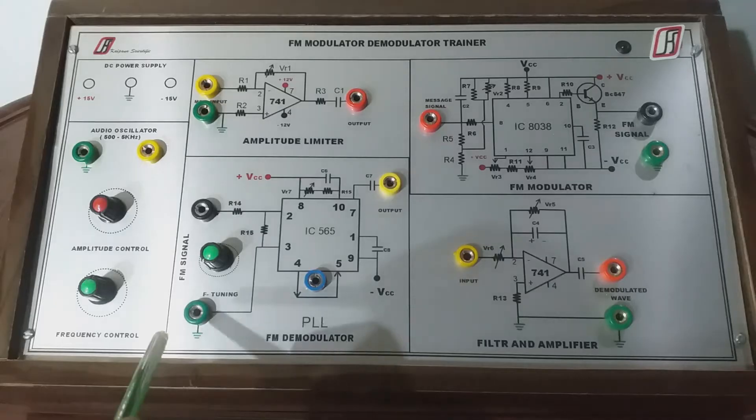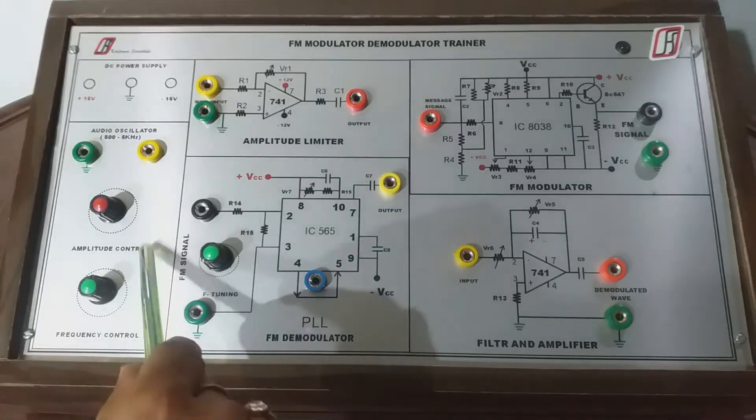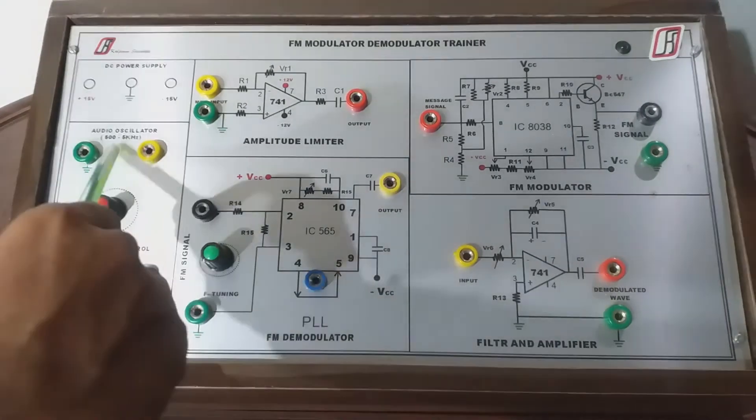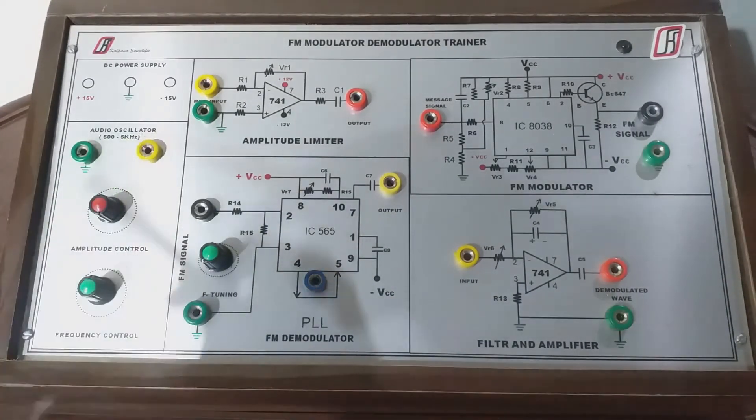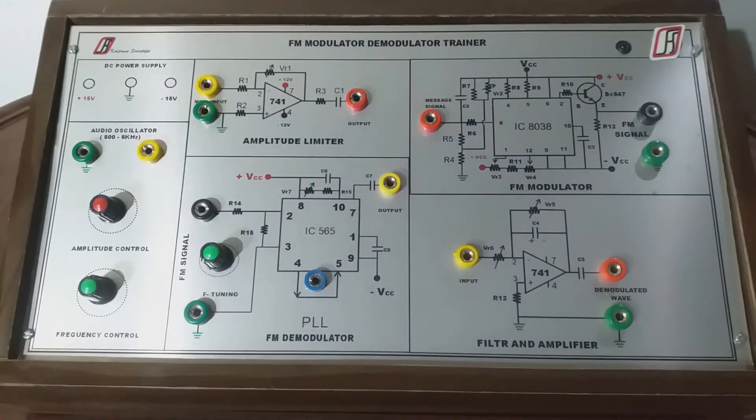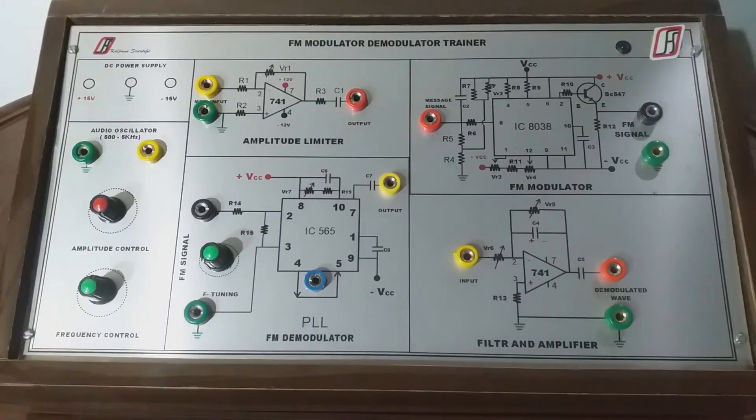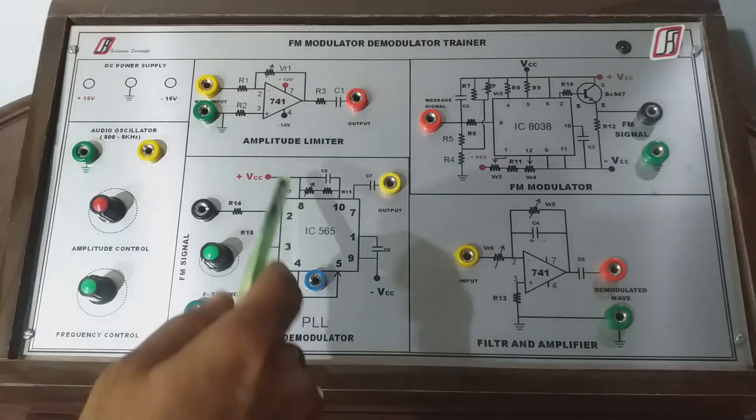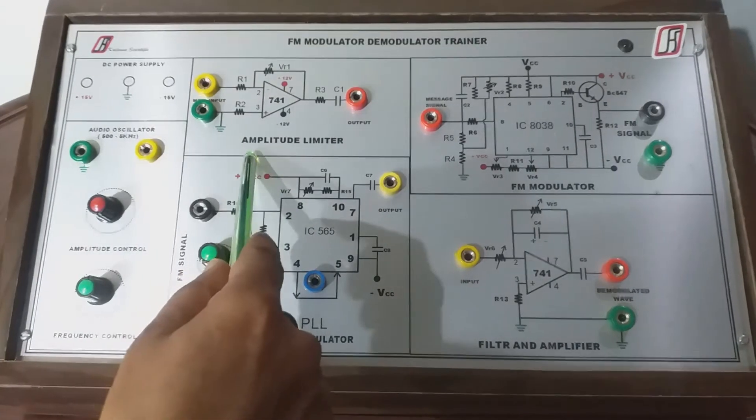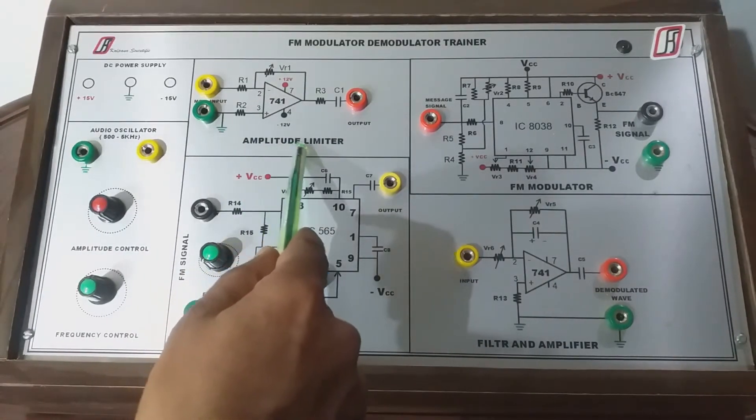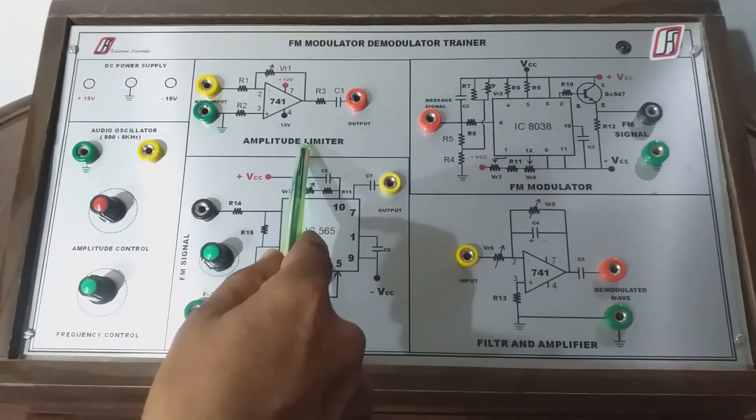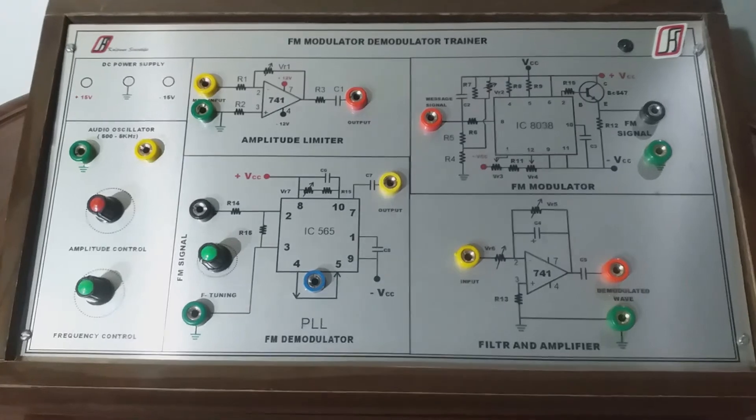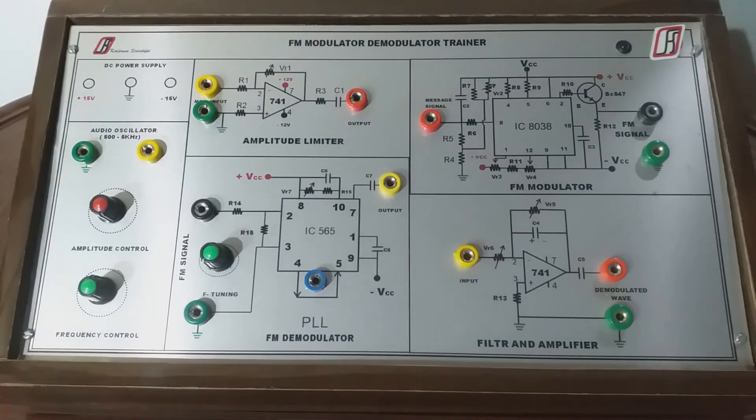The first section is audio oscillator section which produces an audio frequency signal. The amplitude and frequency of this signal can be adjusted with the help of potentiometers provided in this section. The next section is an amplitude limiter section which limits the amplitude of input audio frequency signal with the help of an op amp.